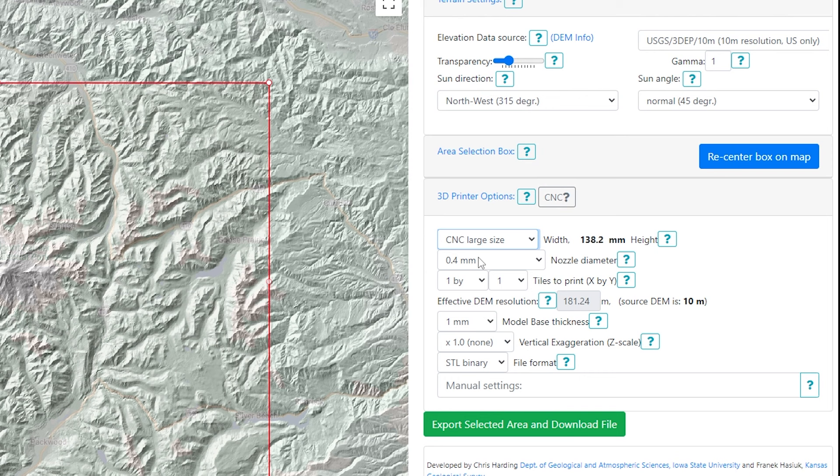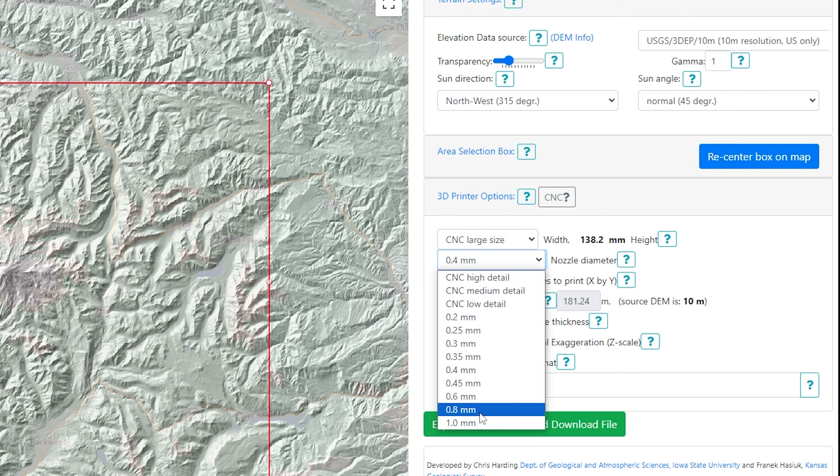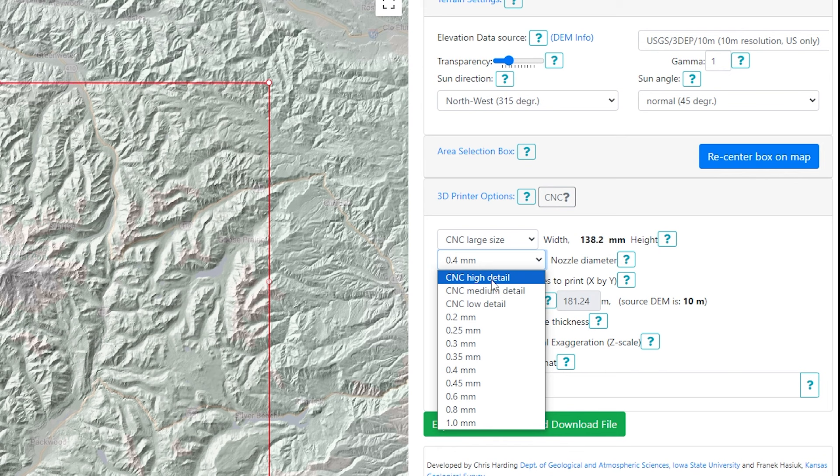Next we have nozzle diameter with varying diameters that you typically get on 3D printers, but again we have a couple of CNC options: high, medium, and low. For the most part we are always going to want the highest detail possible, so we'll click CNC high detail.